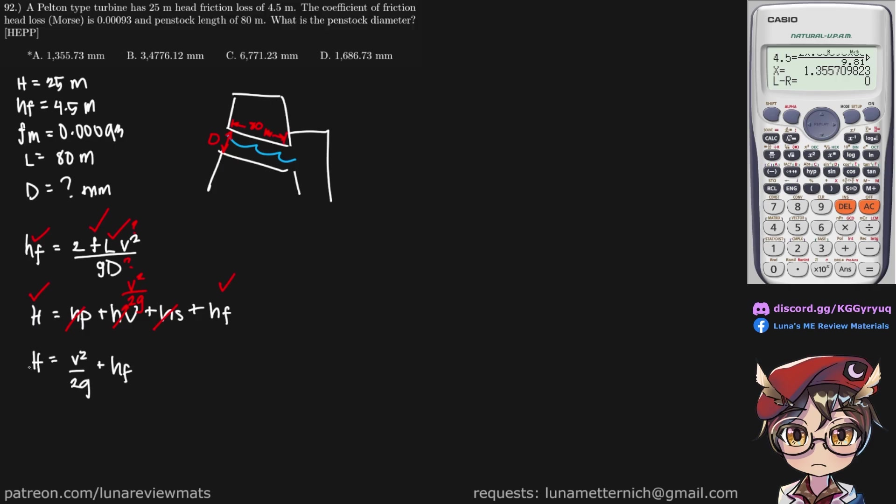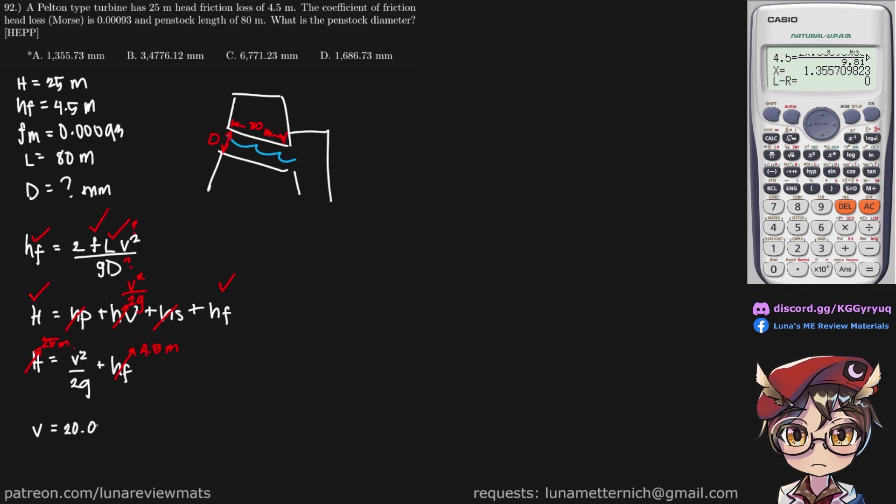So let's write this down properly. Once again, we have our TDH, that is 25 meters, hf is 4.5 meters, and we are able to find our velocity of flow using shift solve. So if you shift solve that in the calculator, you get a velocity of 20.055 meters per second. And now we have everything we need to find the diameter of our penstock.